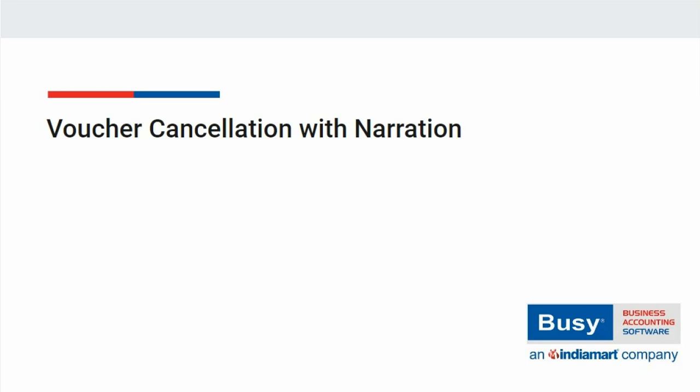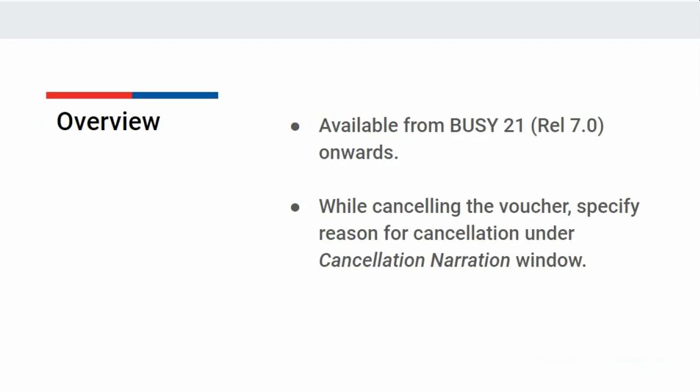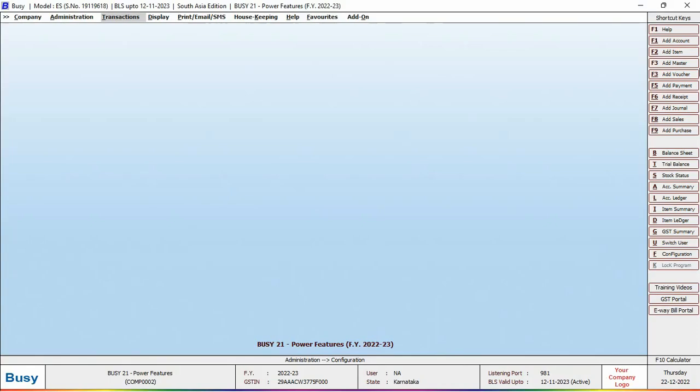Voucher cancellation with narration — available in Busy21 from version 7.0 onwards. Whenever you cancel a voucher, a cancellation narration window appears in which you can specify the reason for cancelling the voucher, which later on will help in knowing why the voucher was cancelled. Let us see how to cancel the voucher and specify the reason for its cancellation in Busy.